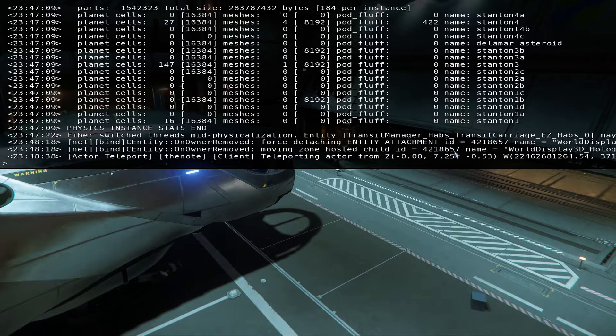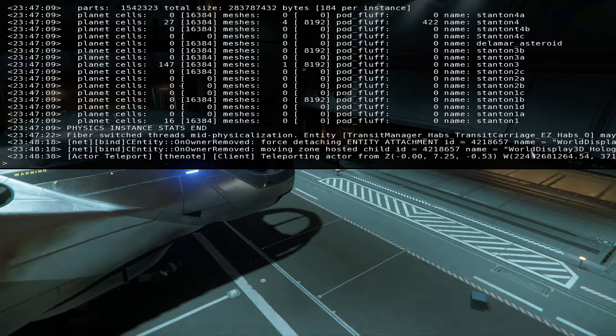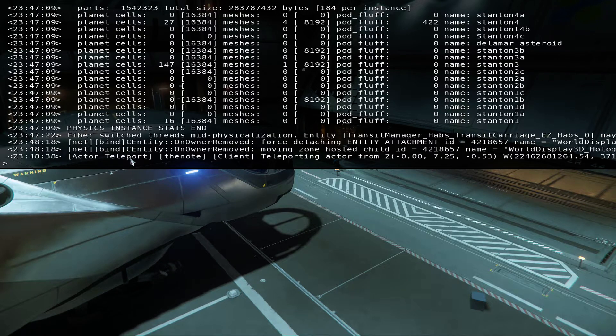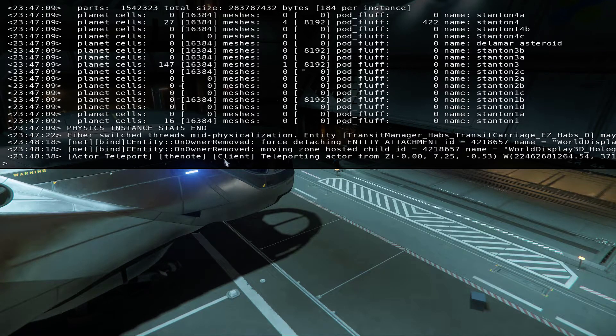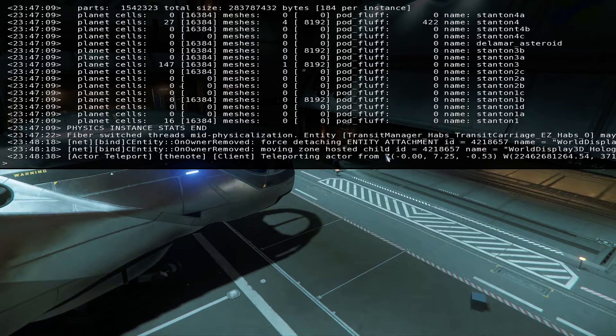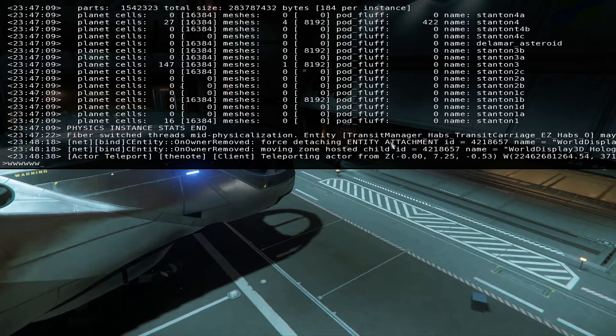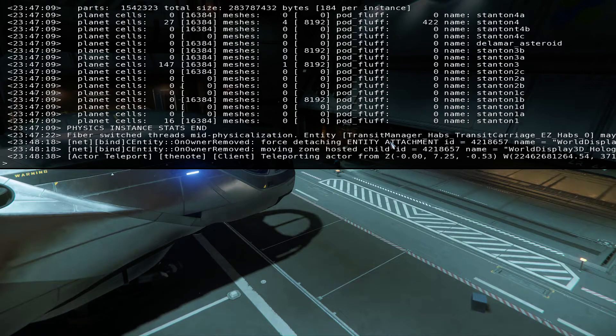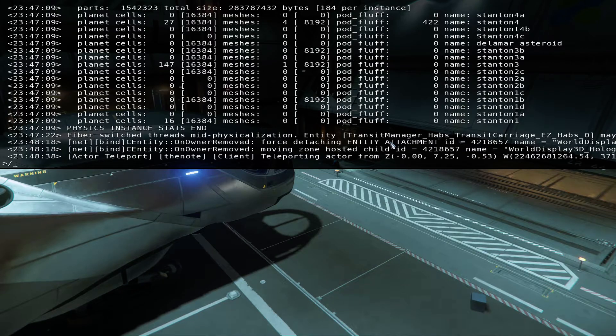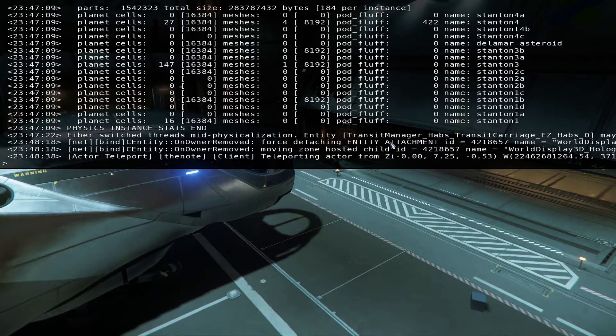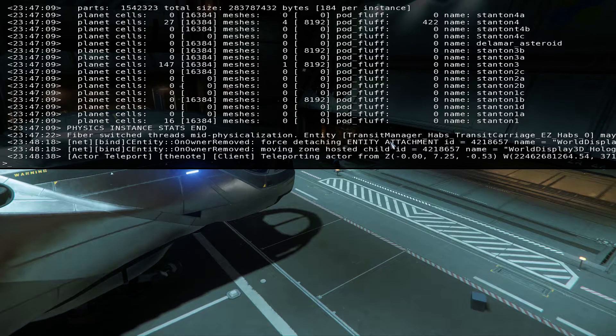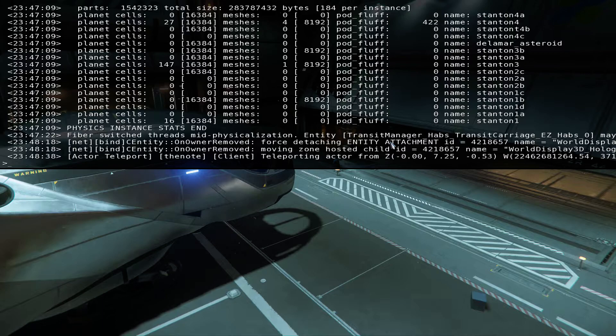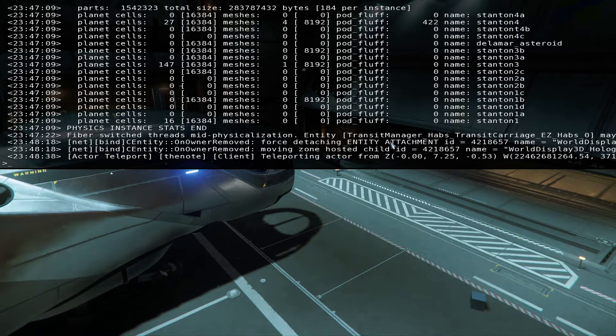ID 421-8657 from actor teleport, the note client teleporting actor from, and then I'm... I wonder if there's a way I can command my guy to be back.